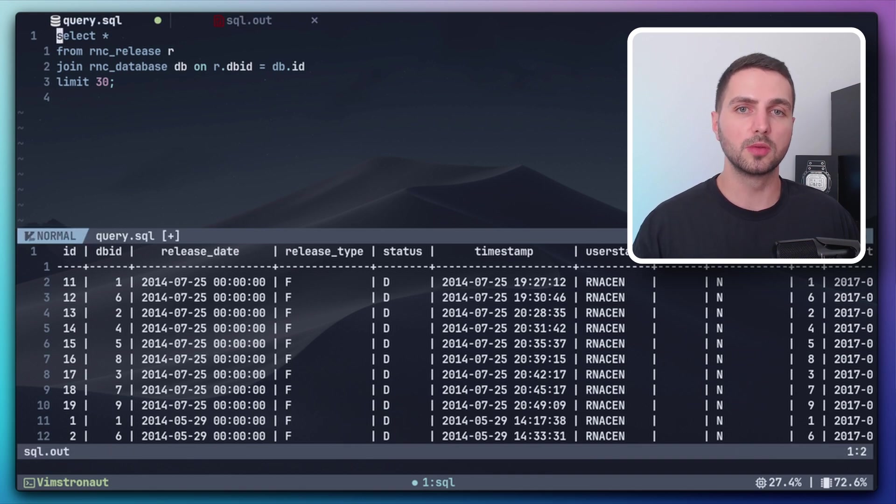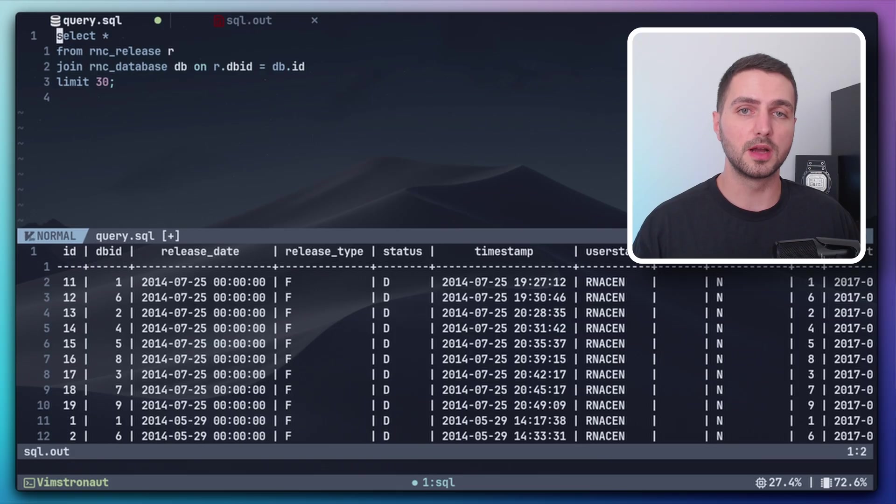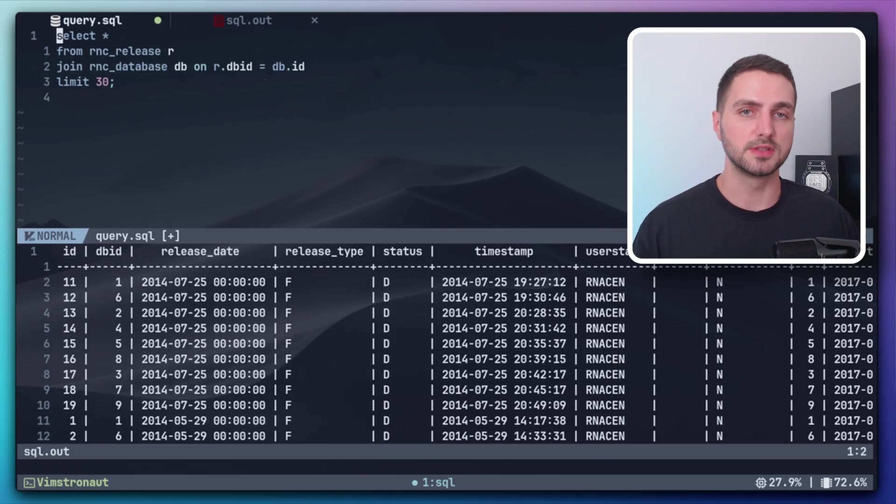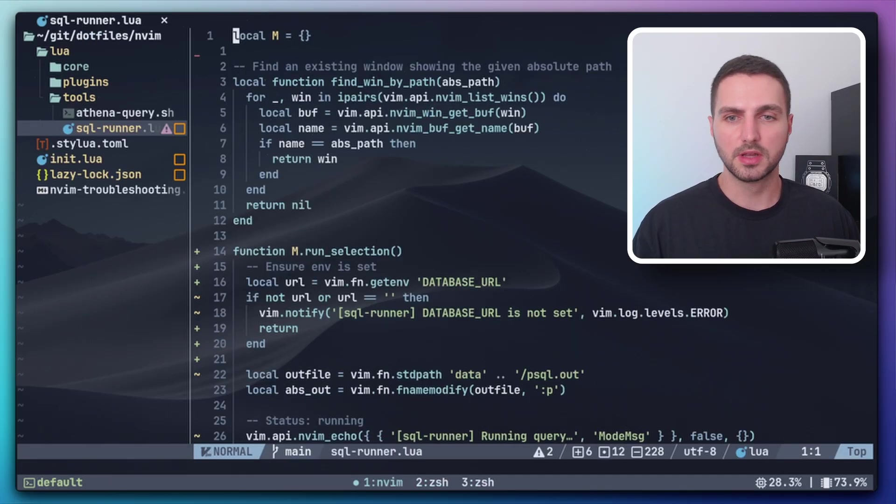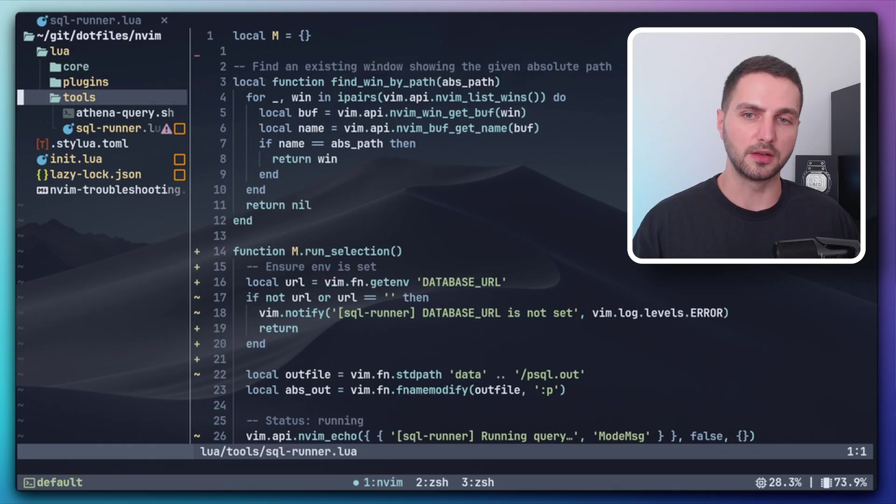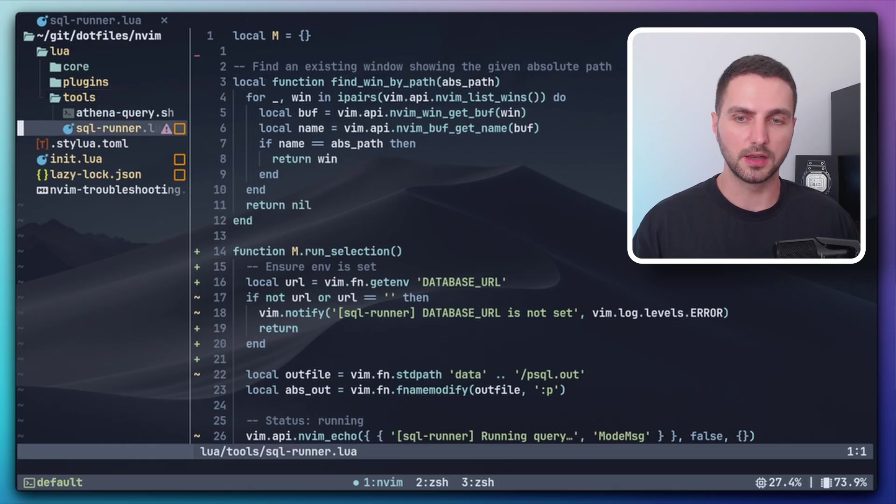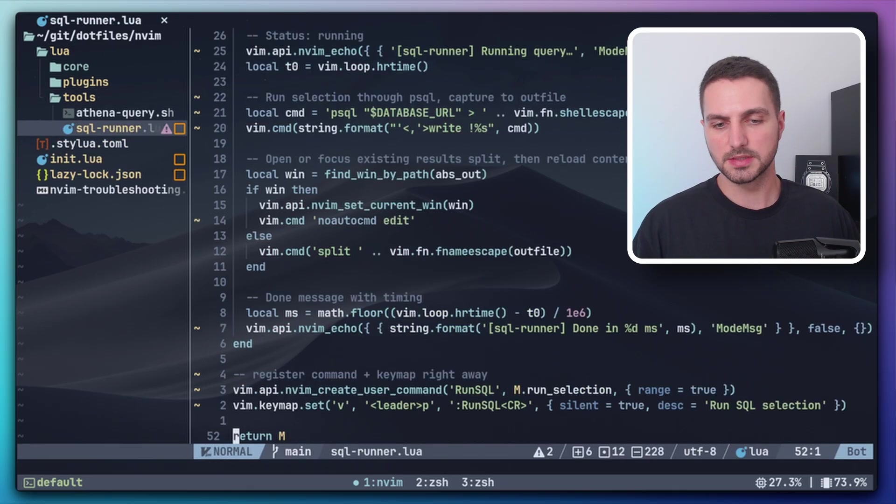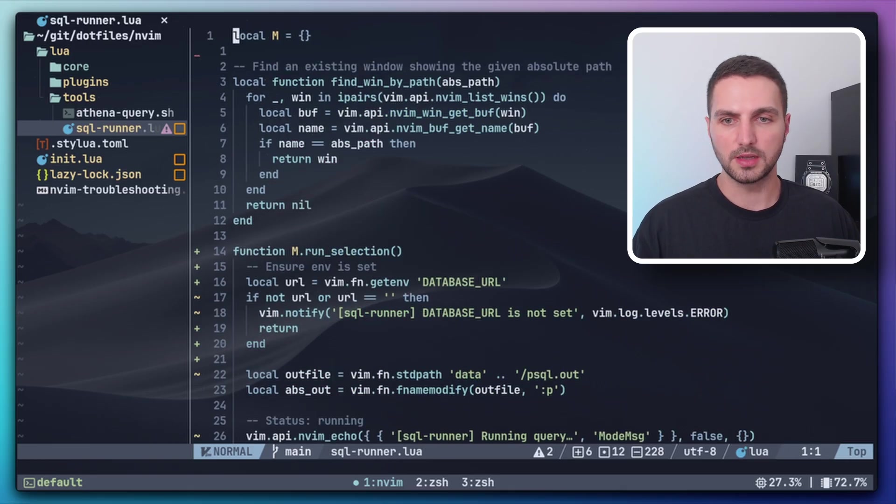This is already a workable solution, but of course you always need to remember the command. You need to create a new file, open it and all these extra steps. And that's why I created a very simple script for myself. So I just added it in my NeoVim config under a new folder called tools. And I just put the SQL runner script in here. And this is less than 50 lines. So it's fairly simple.